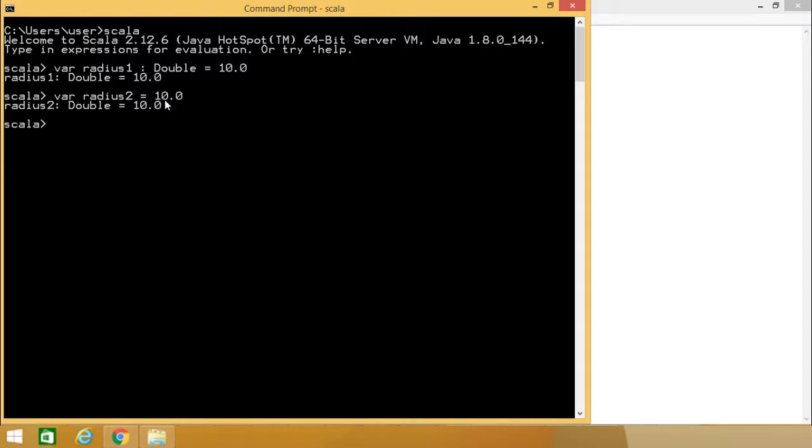Because here you see we are having the value 10.0. From this particular initialization value, this particular type inference has made this radius2 of the type double here. Now let me go for other declarations.